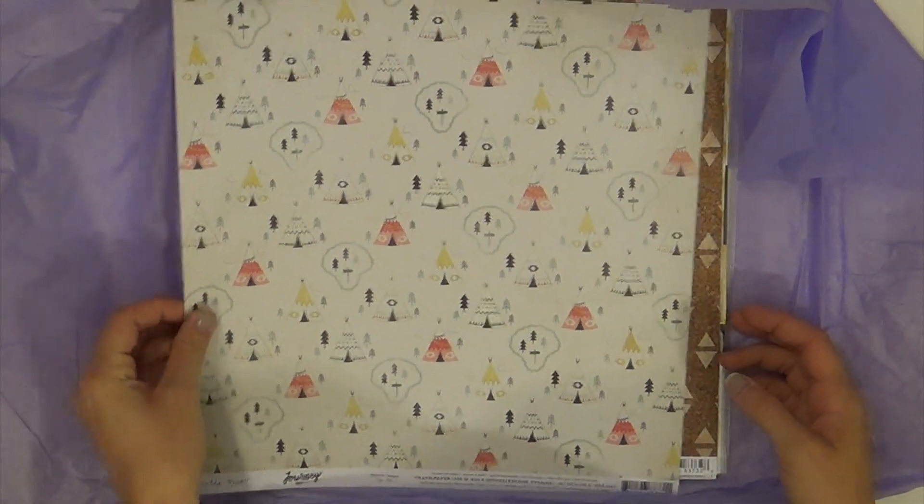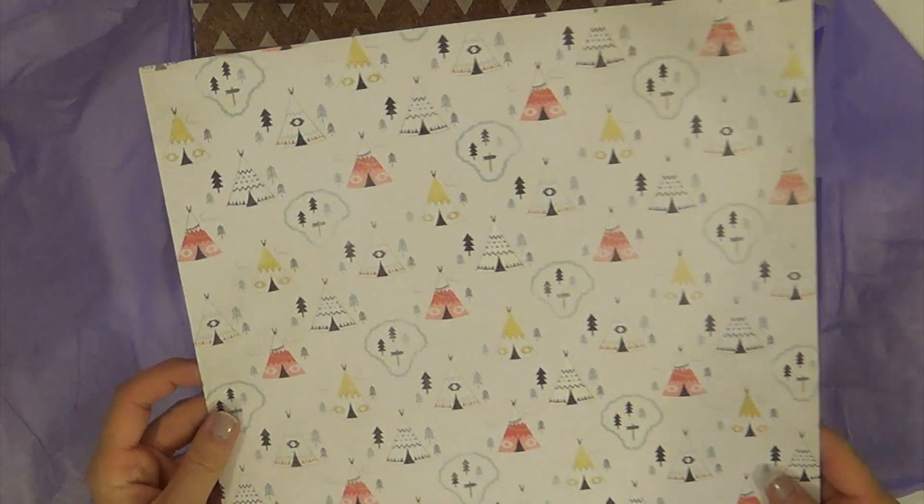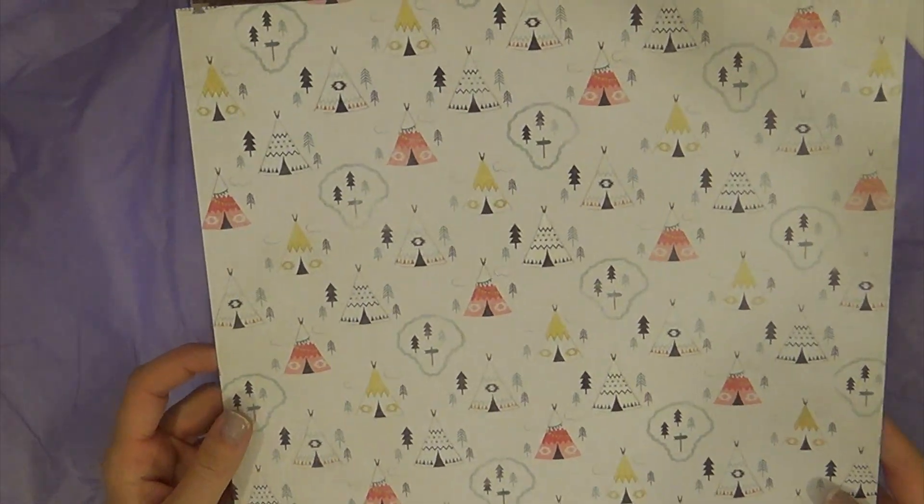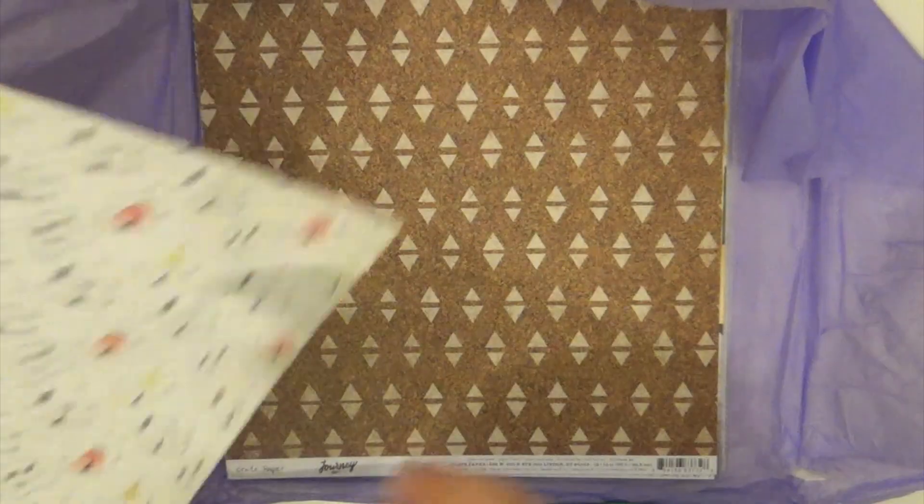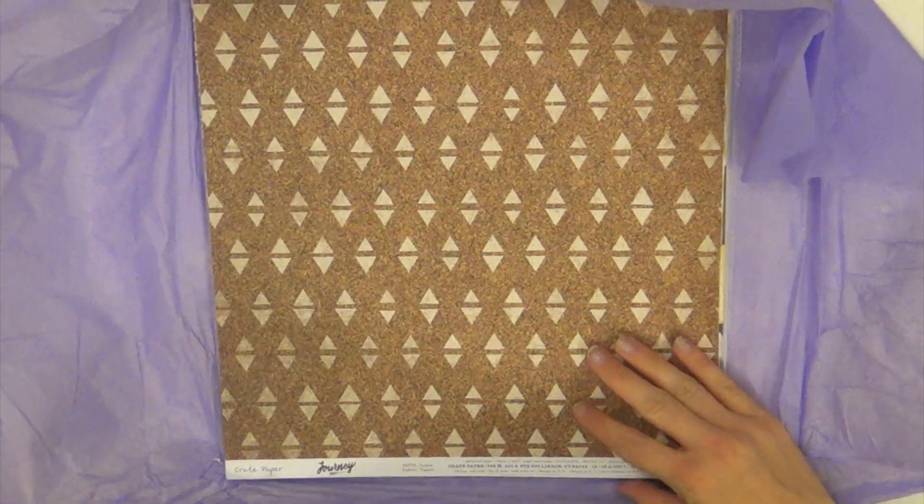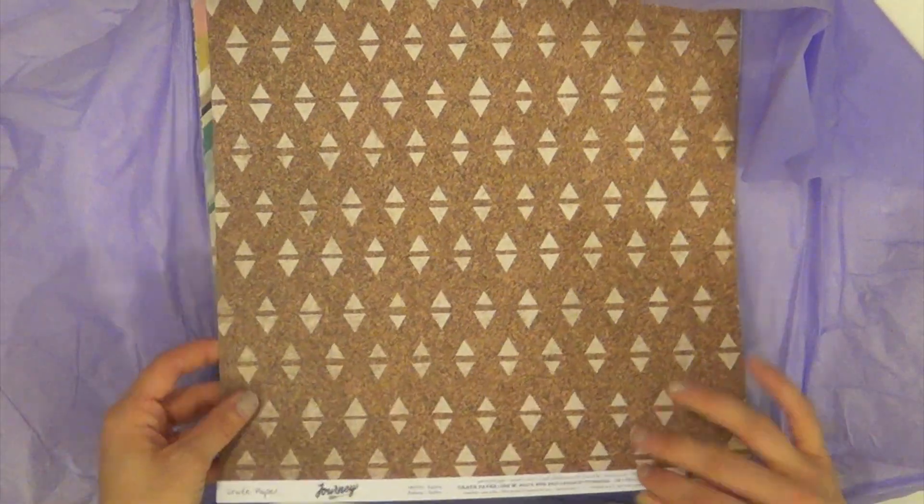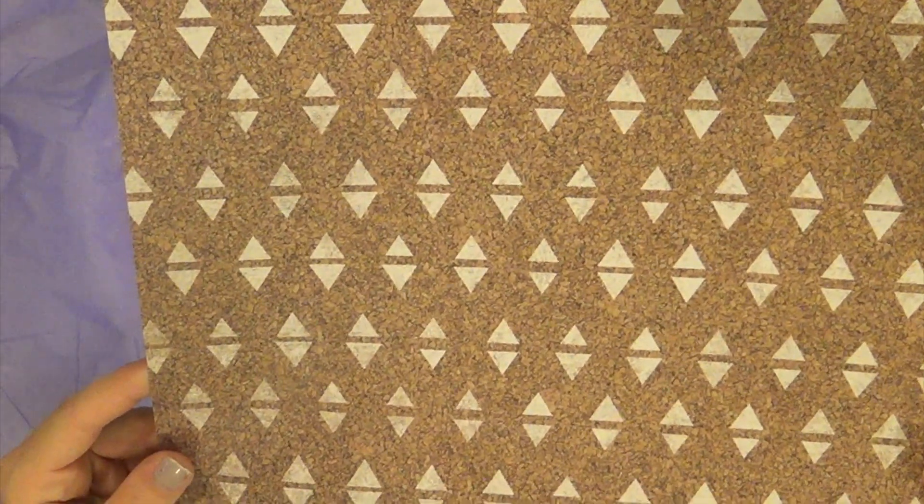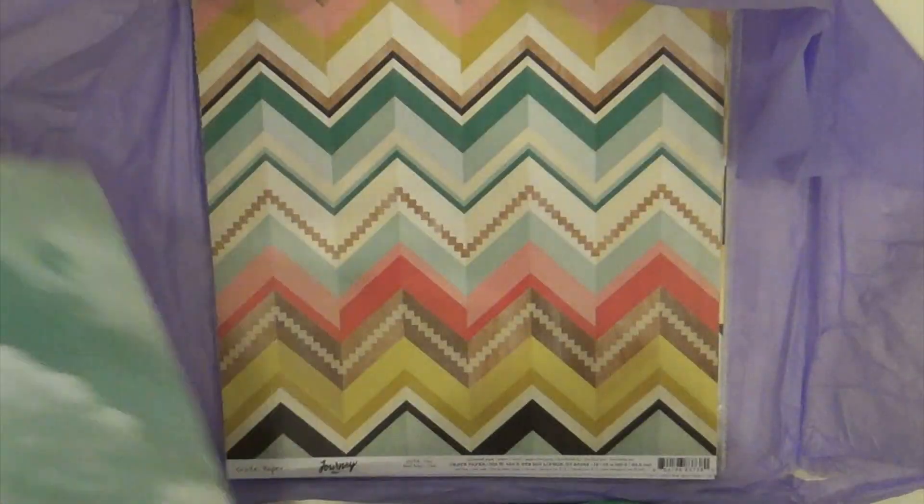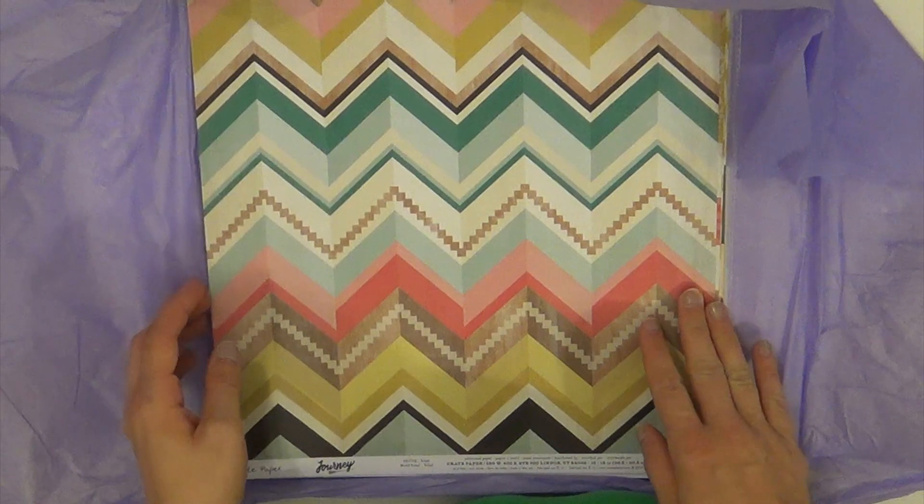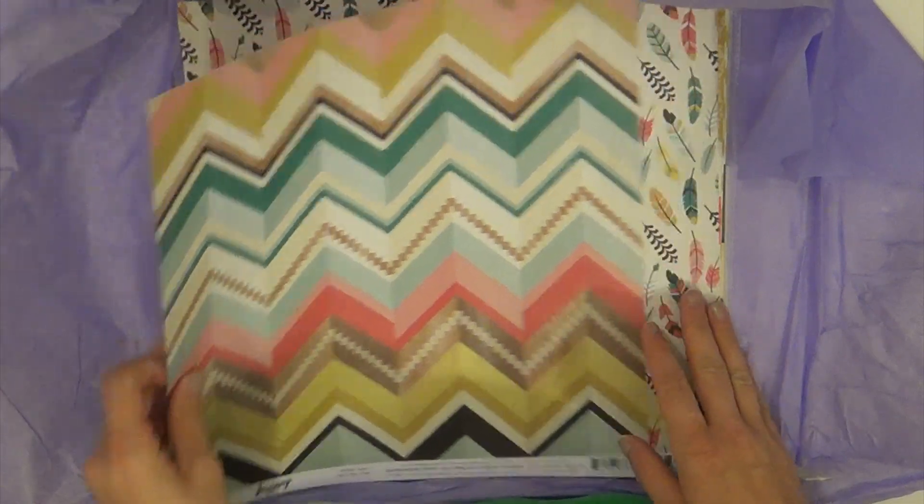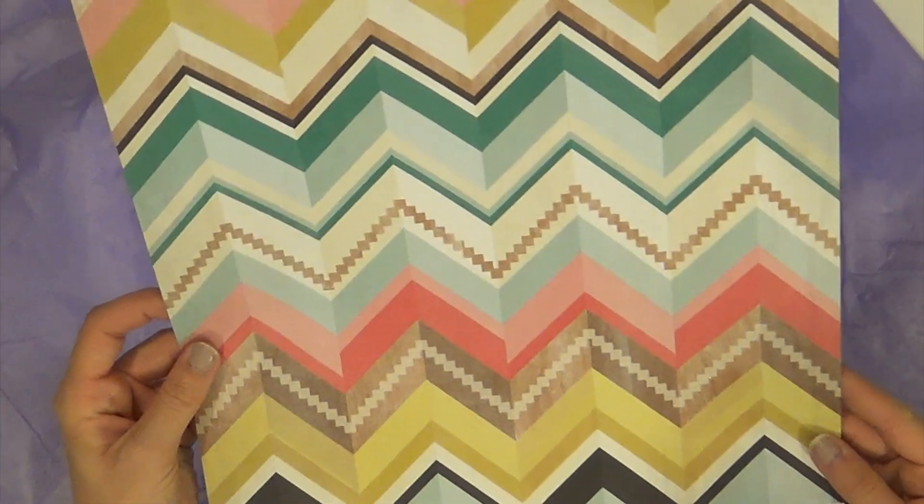The first paper is the Journey TP paper by Crate Paper. And if you know me, you know that I love anything Crate Paper. This is Explore from the same Journey Crate Paper collection. Look how gorgeous that is. And I only got the main kit, I didn't get the add-ons or anything.